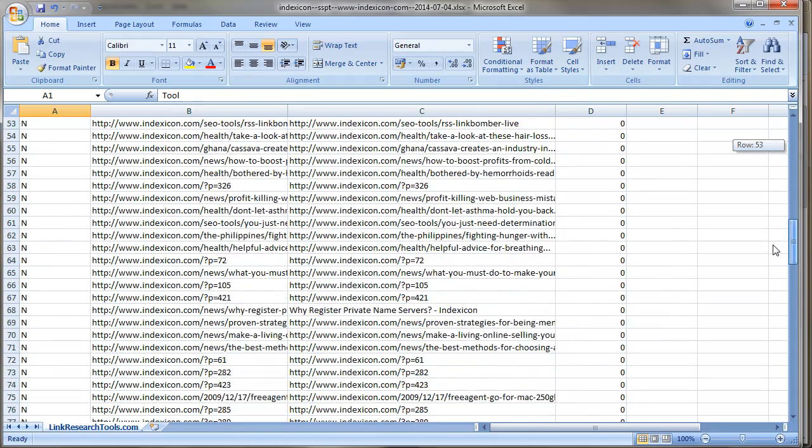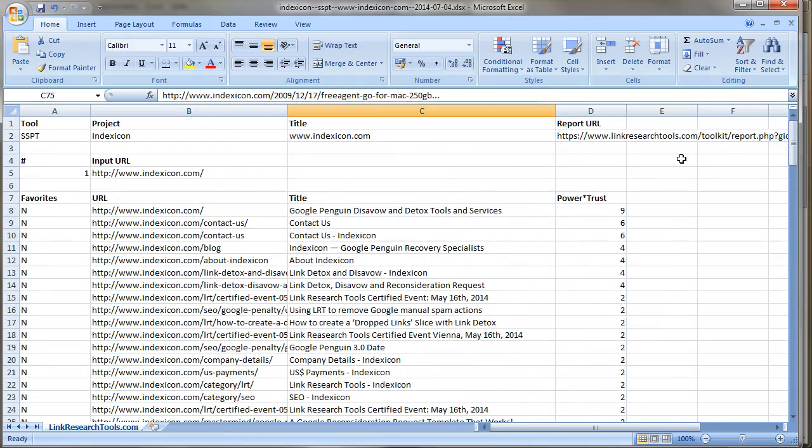If you would find a report like this useful about your website or your competition's website, then just let me know and we'll sort it out.